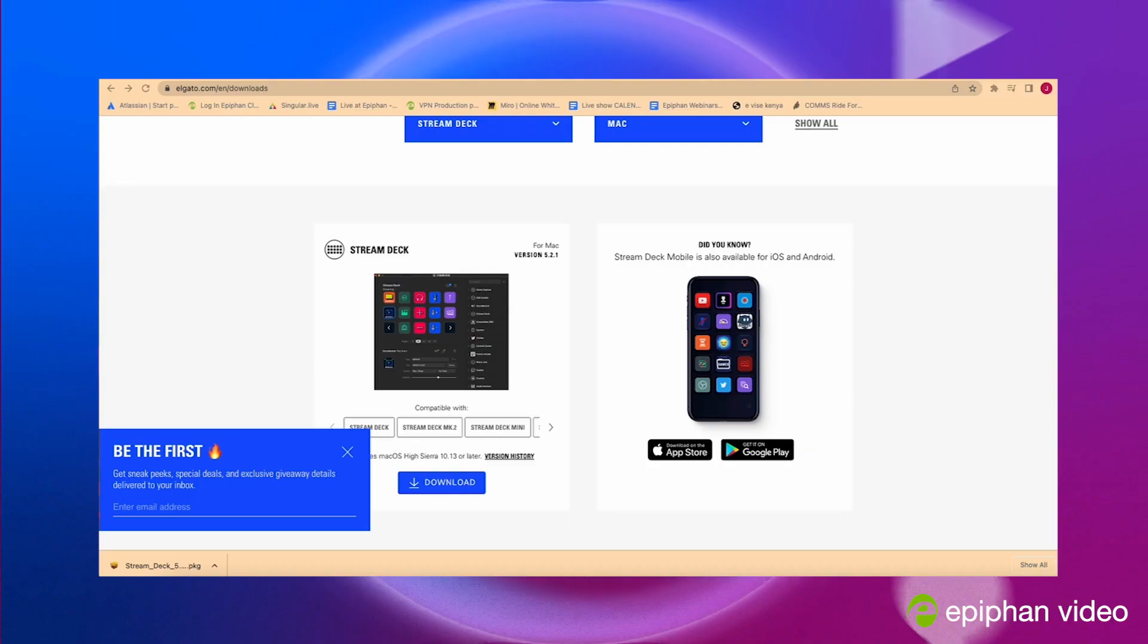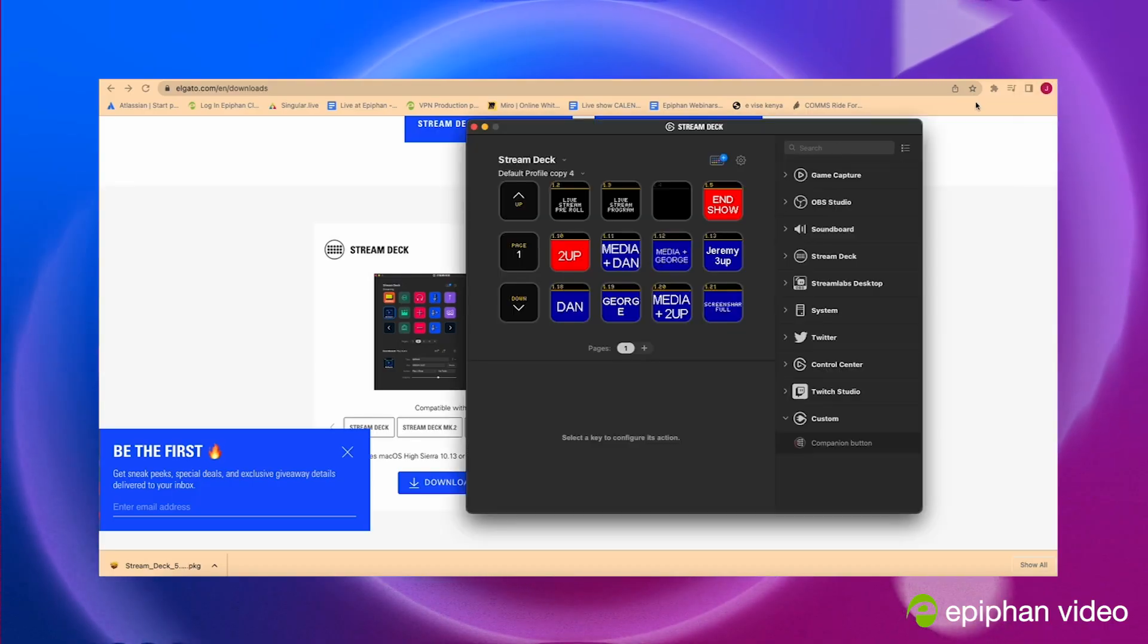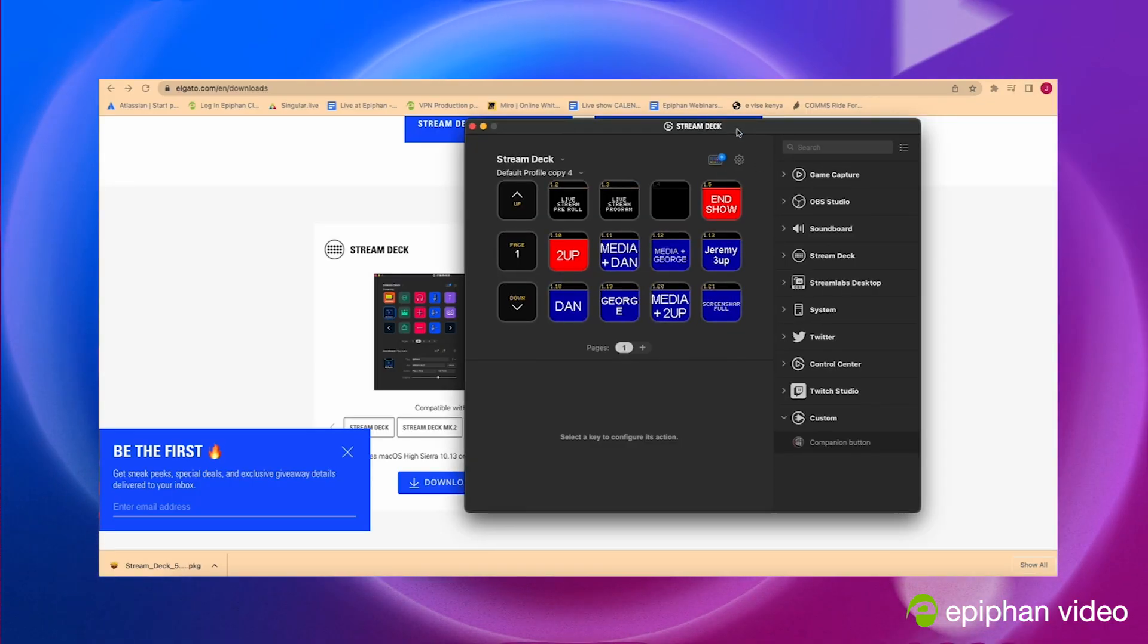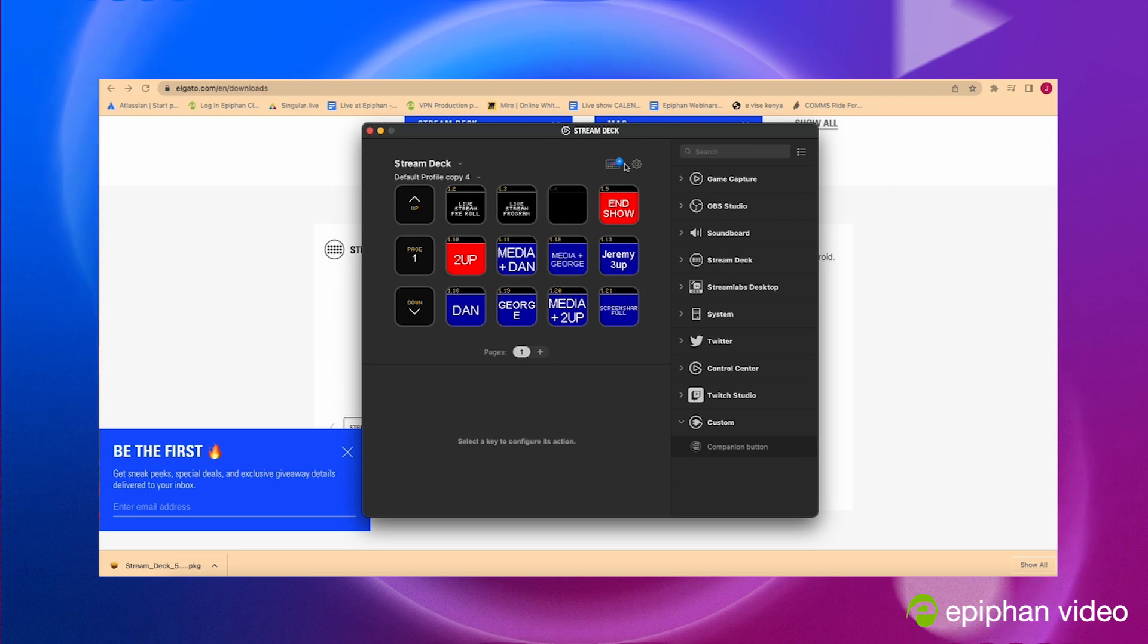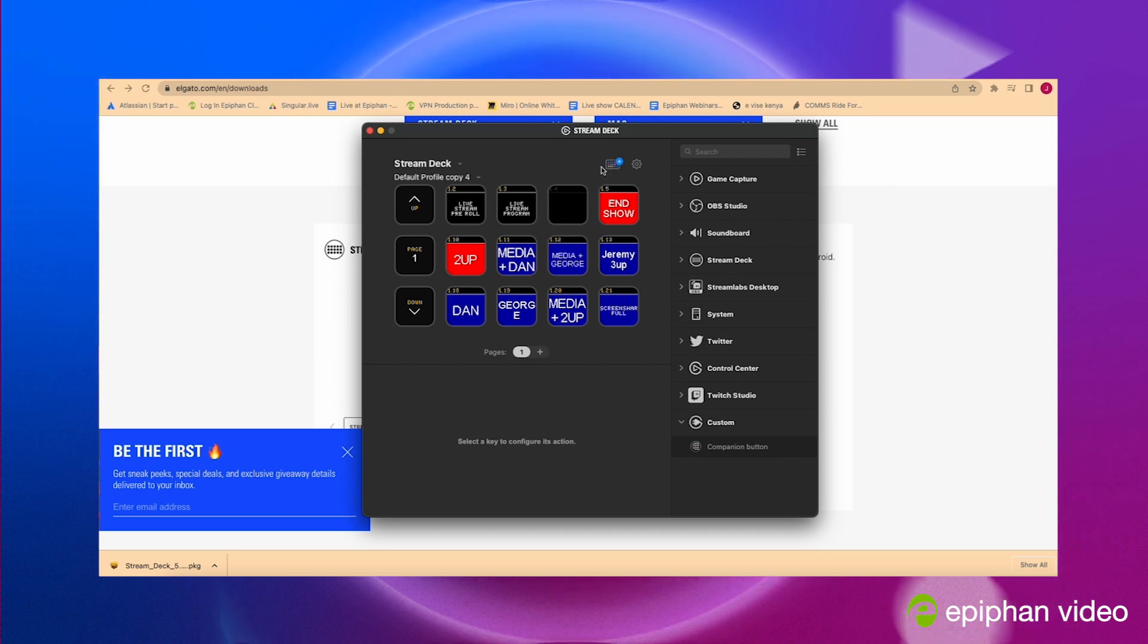So this is pretty simple, pretty straightforward. So when you open up your Stream Deck app, it's not gonna look exactly like this because mine is already programmed with the companion app, which is gonna let us connect the Pearl to the Stream Deck.